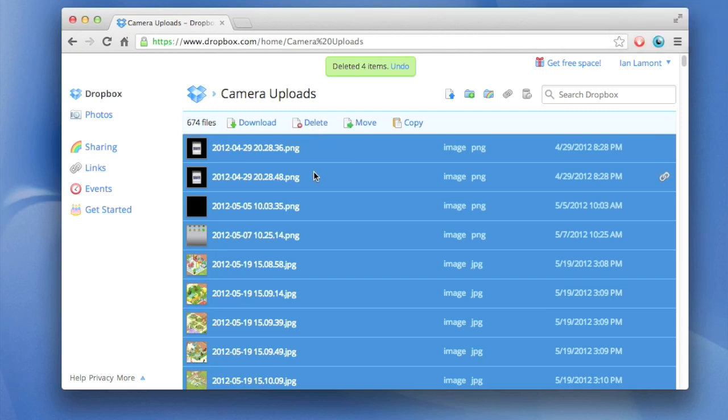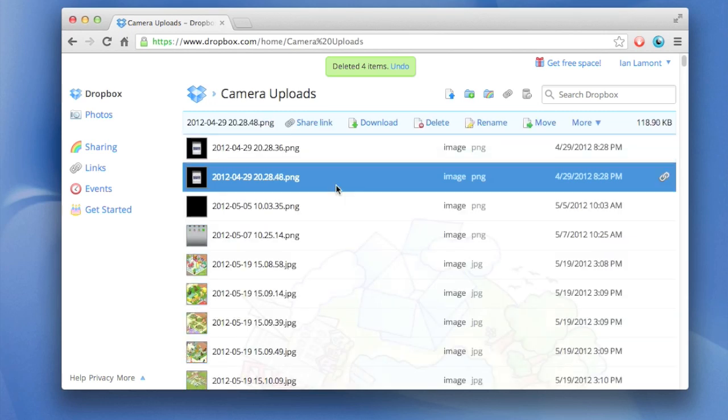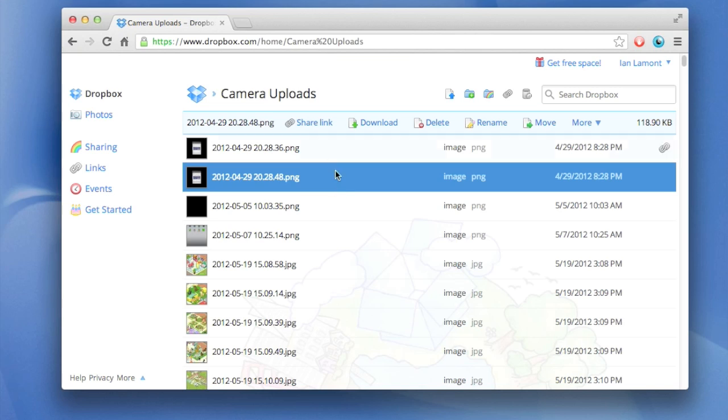I don't recommend doing this and the reason is photos are special. You may have something irreplaceable in there and it's probably better to go through and find the ones you want to keep and take those out before you do something like selecting all the photos inside camera uploads and deleting them.